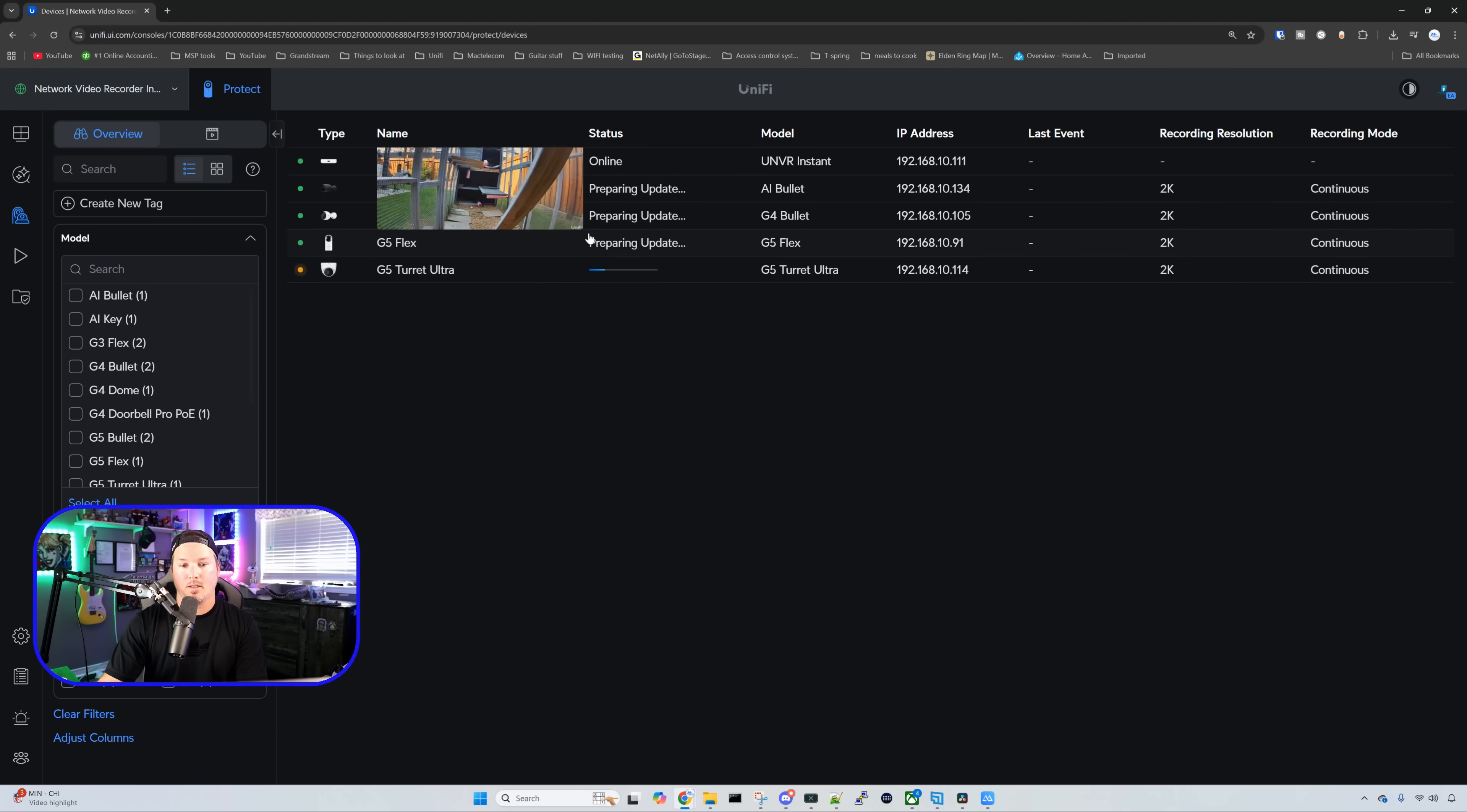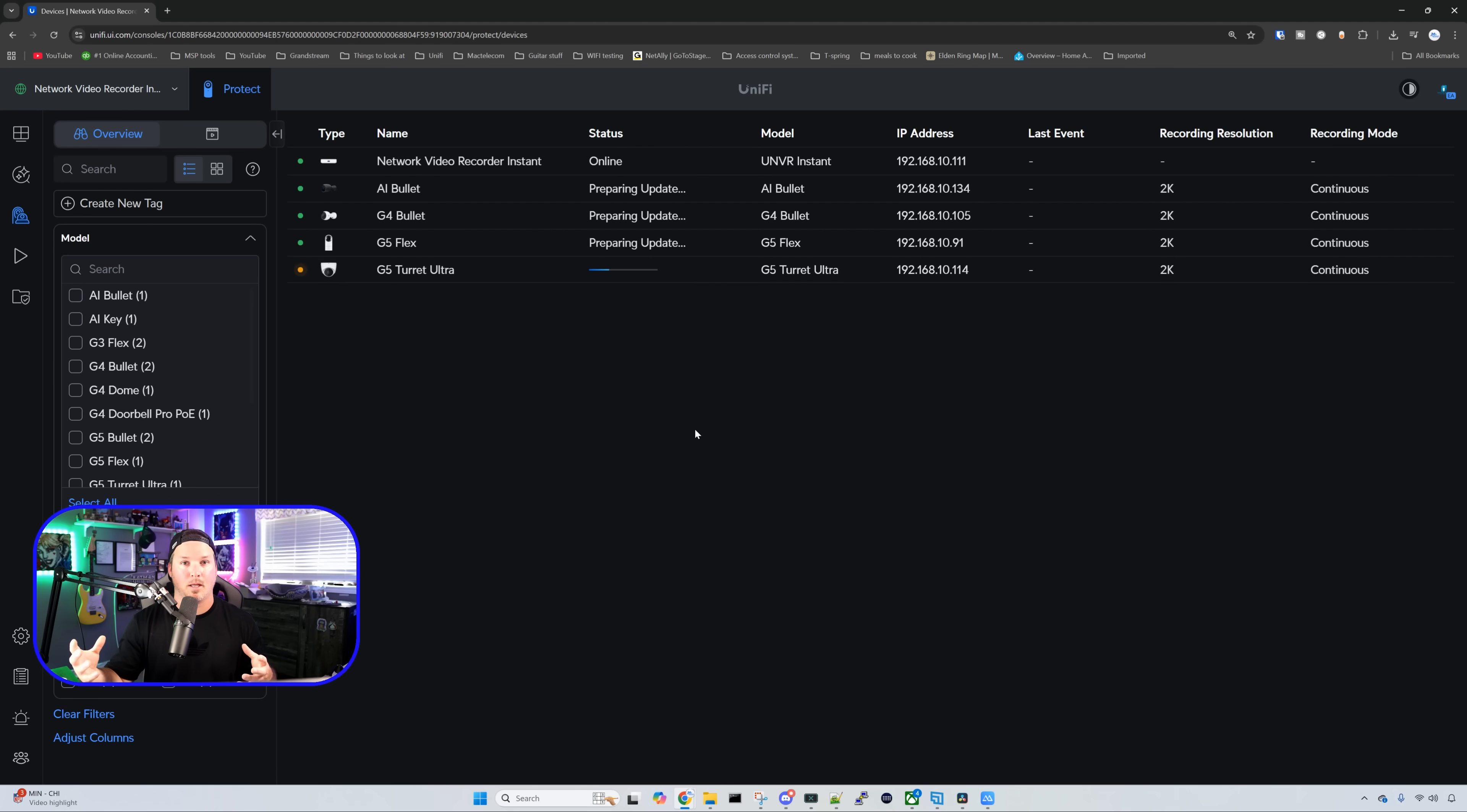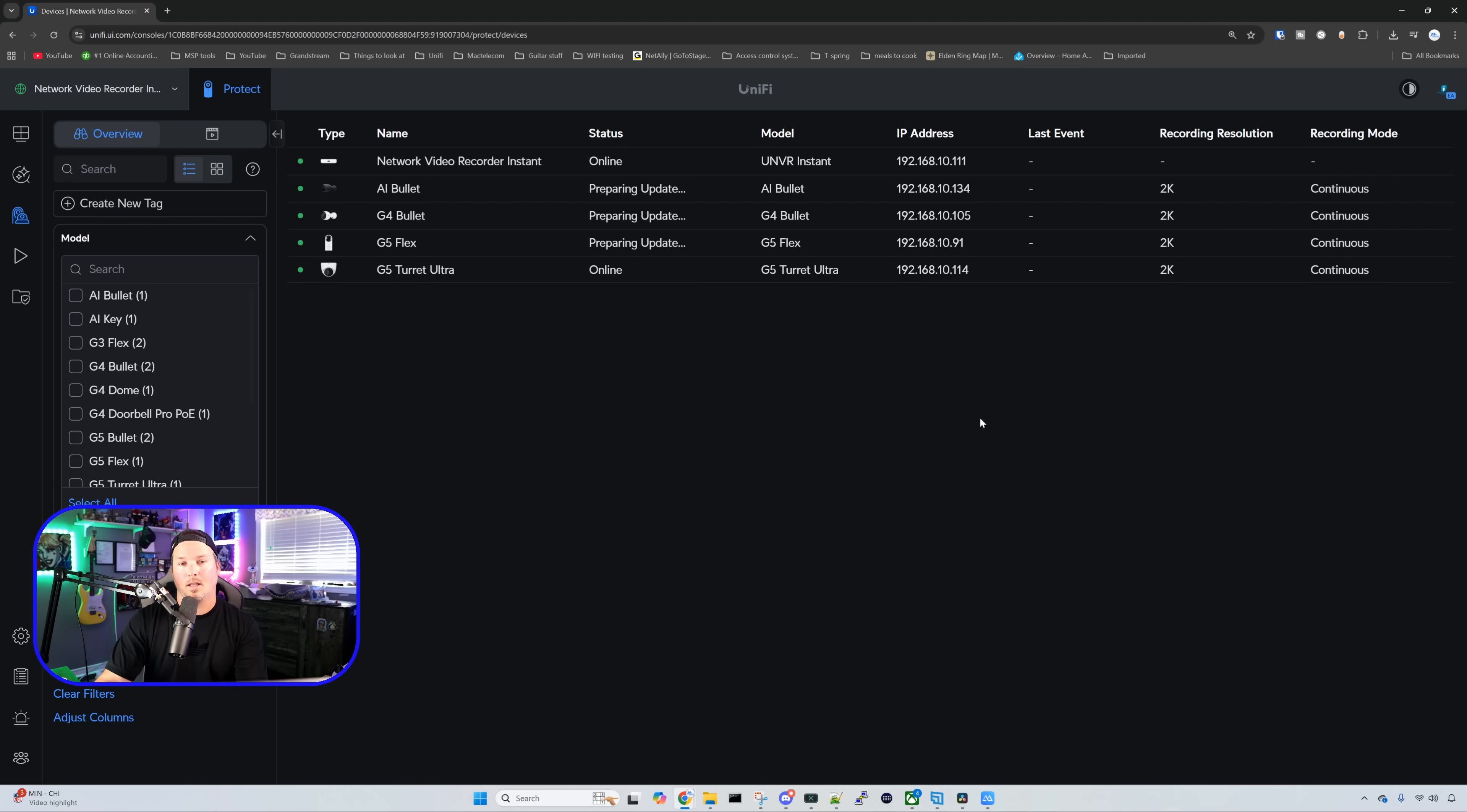The three top cameras that are saying preparing for update, this is on another switch in my house. The only one that's plugged into the NVR Instant currently is this G5 turret. So if you need a switch maybe in your garage to reach cameras or the cabling, you could also do that. We will be able to have the AI keys also within this.